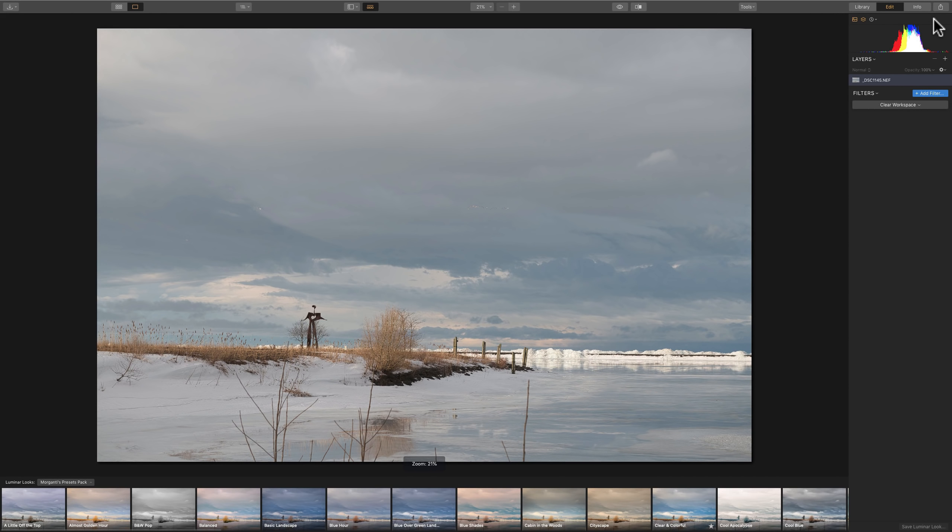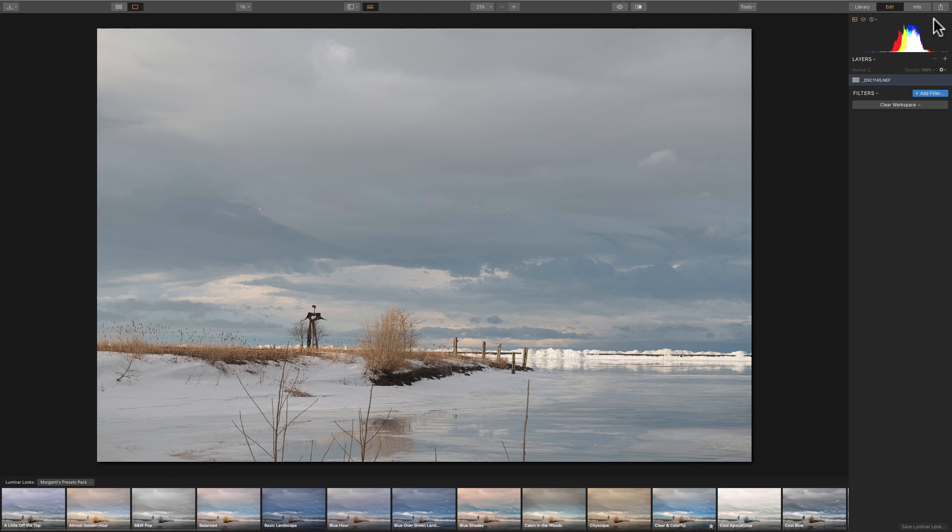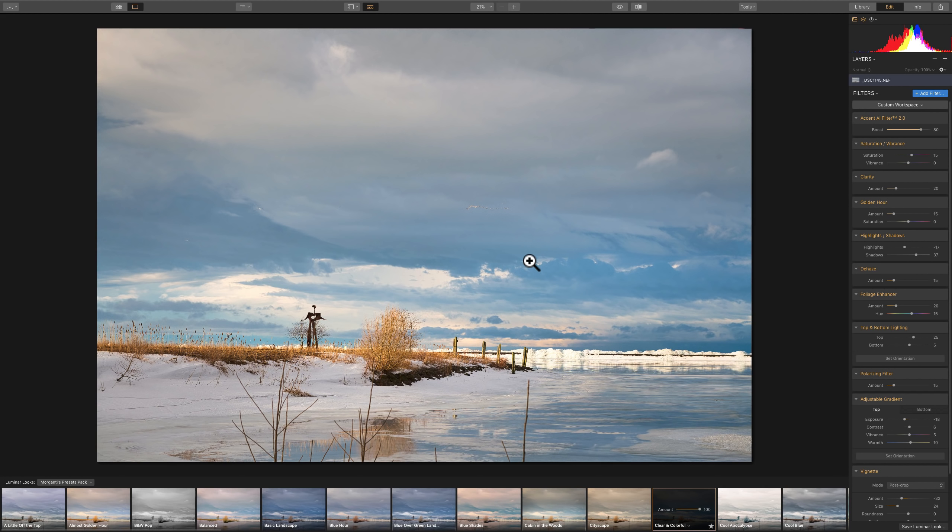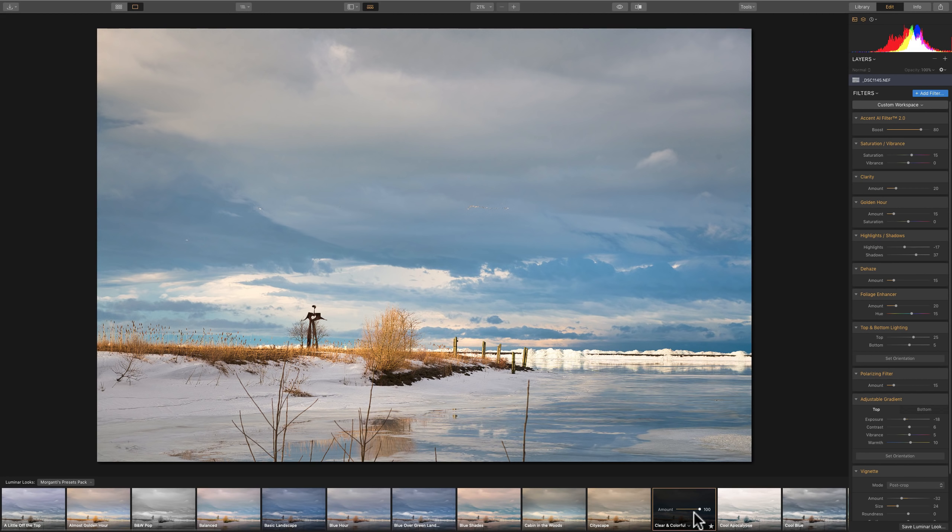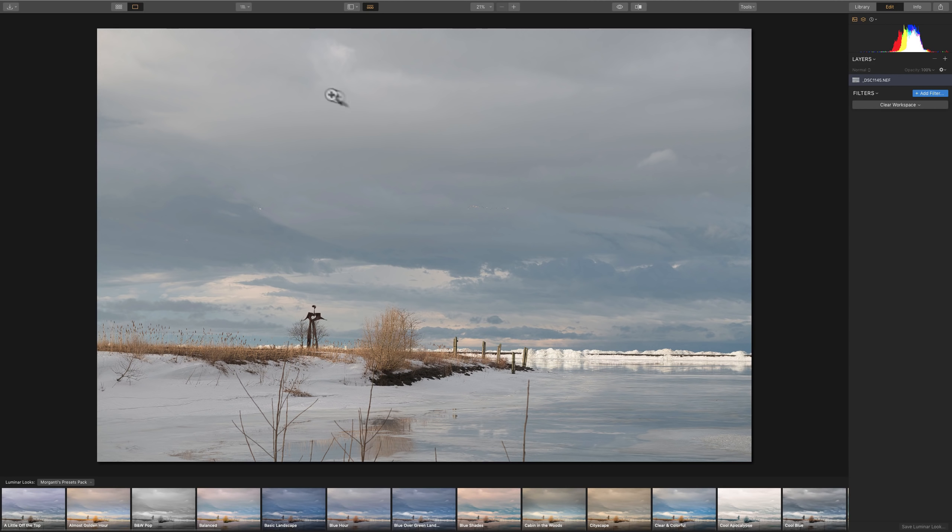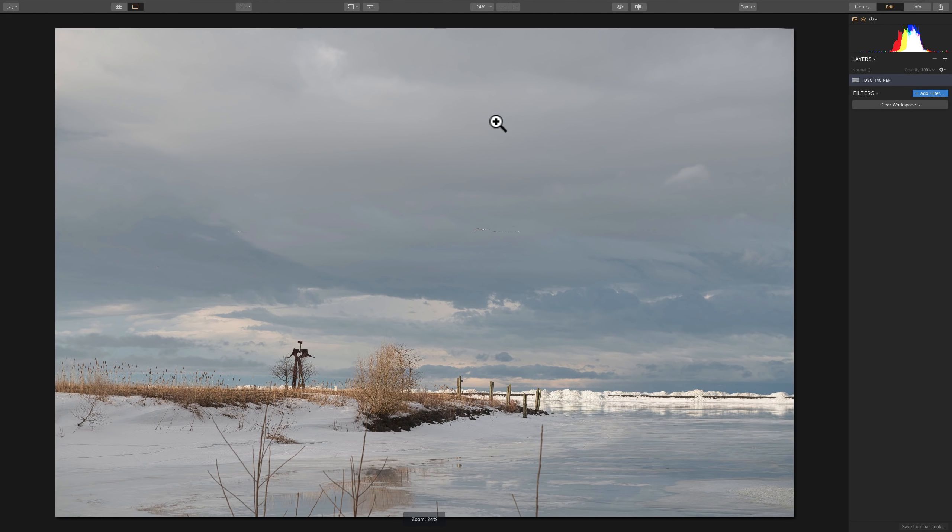The next thing I would do is I would just see if I have a preset or a look that fits with the scene. I don't like processing images. I really don't like sitting behind the computer processing. So if I have a preset, I'll just go and see if I have something that I like, and click on it. I know that this doesn't help you at all, so I'm not going to do this for this image.